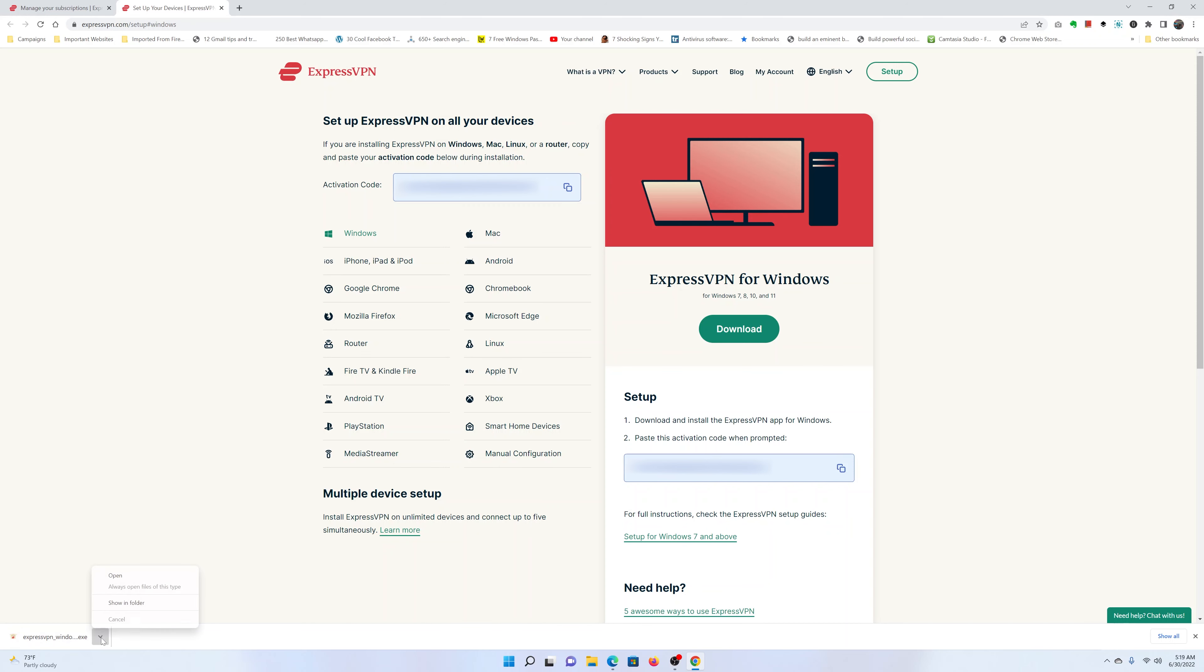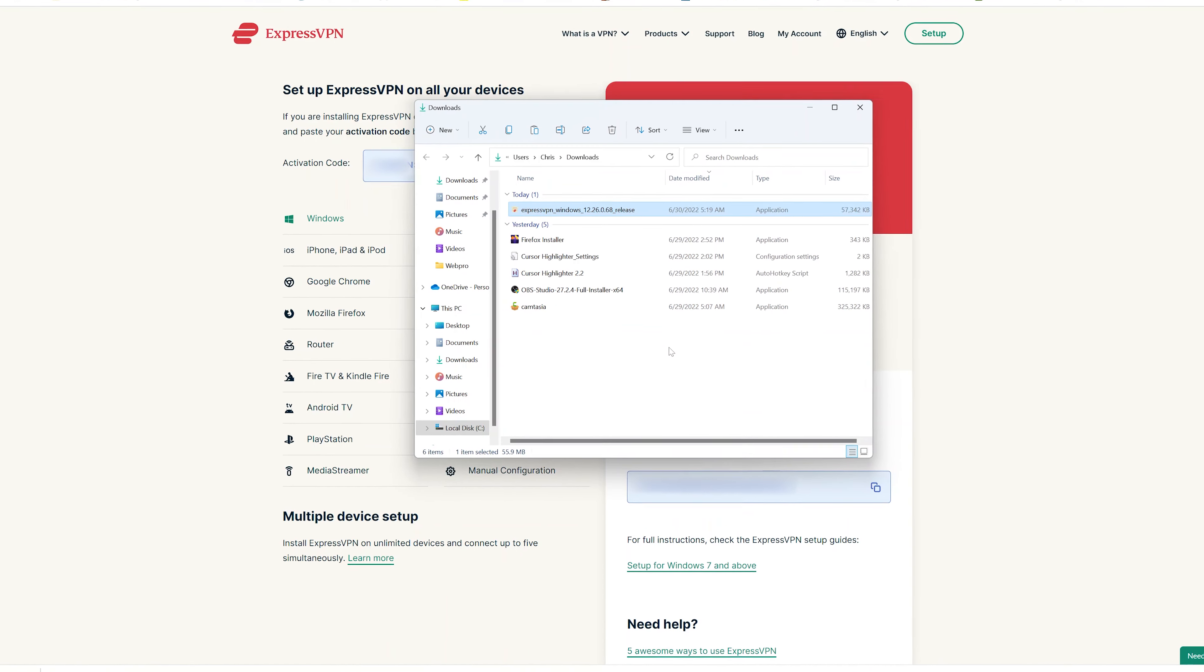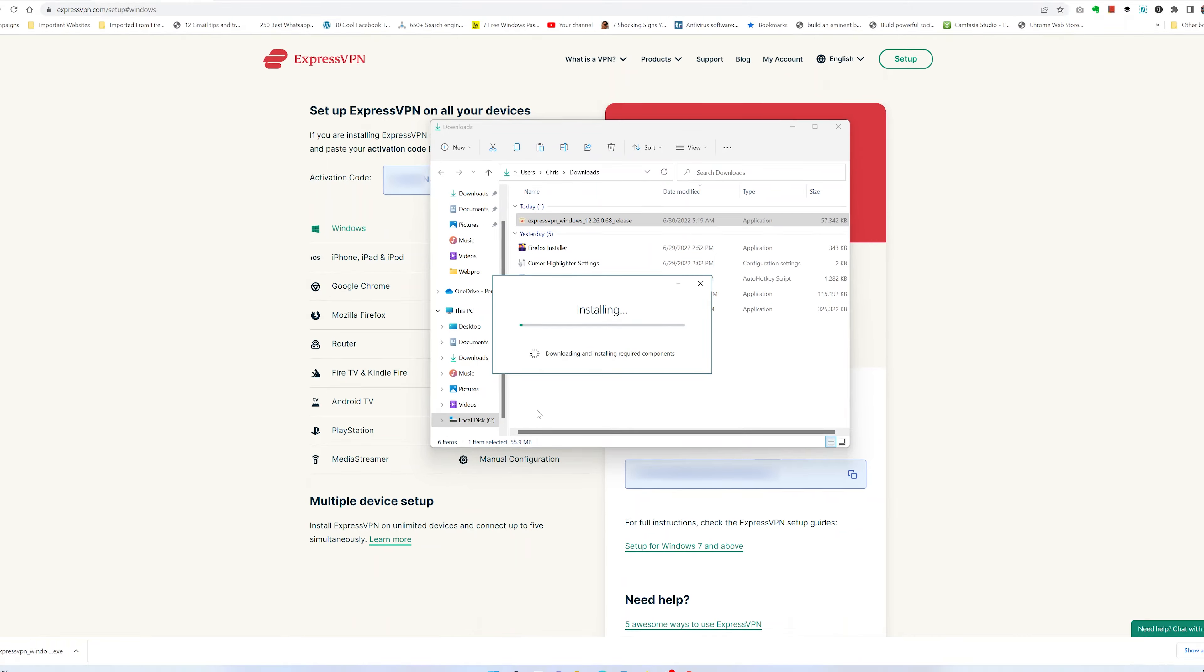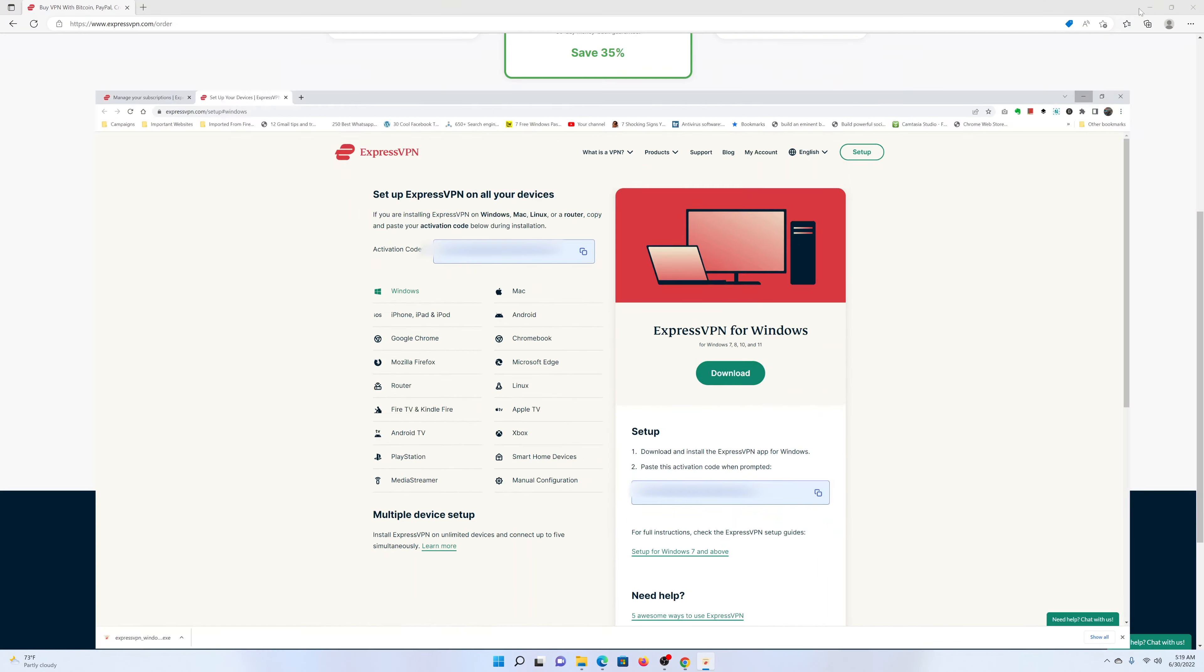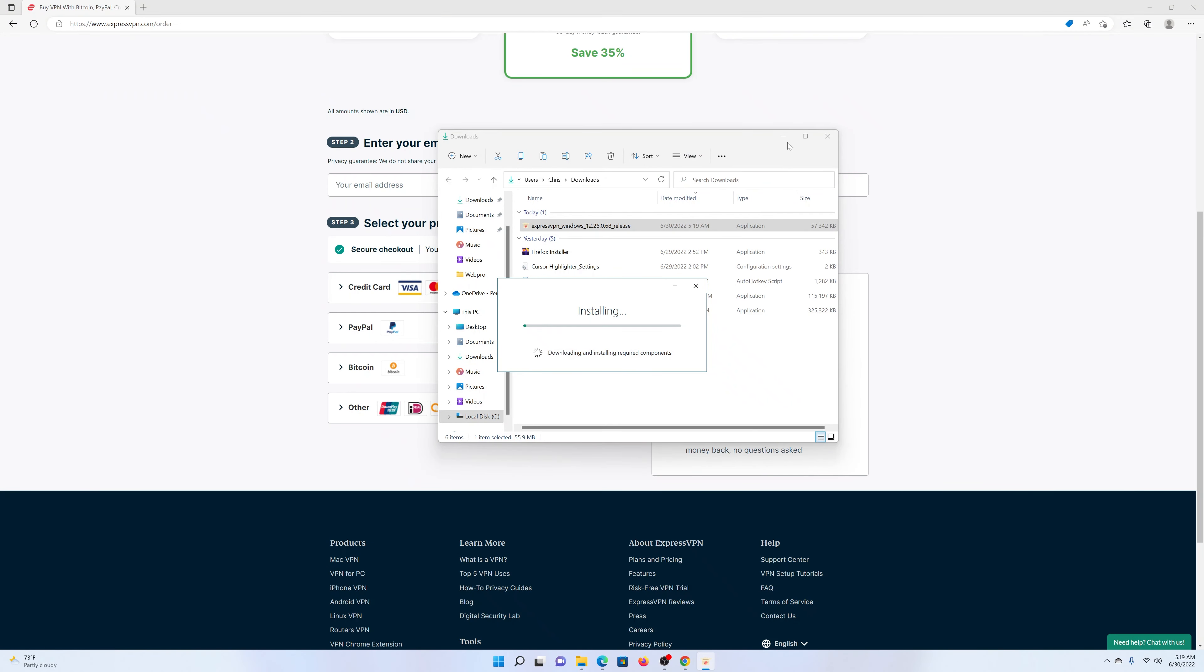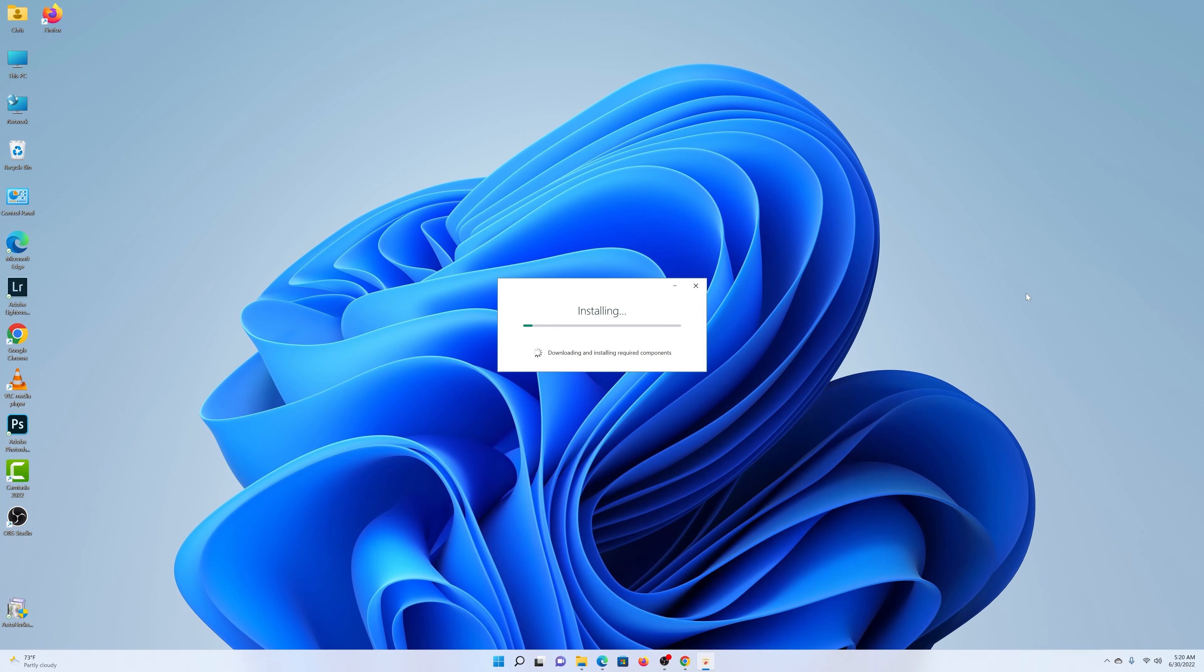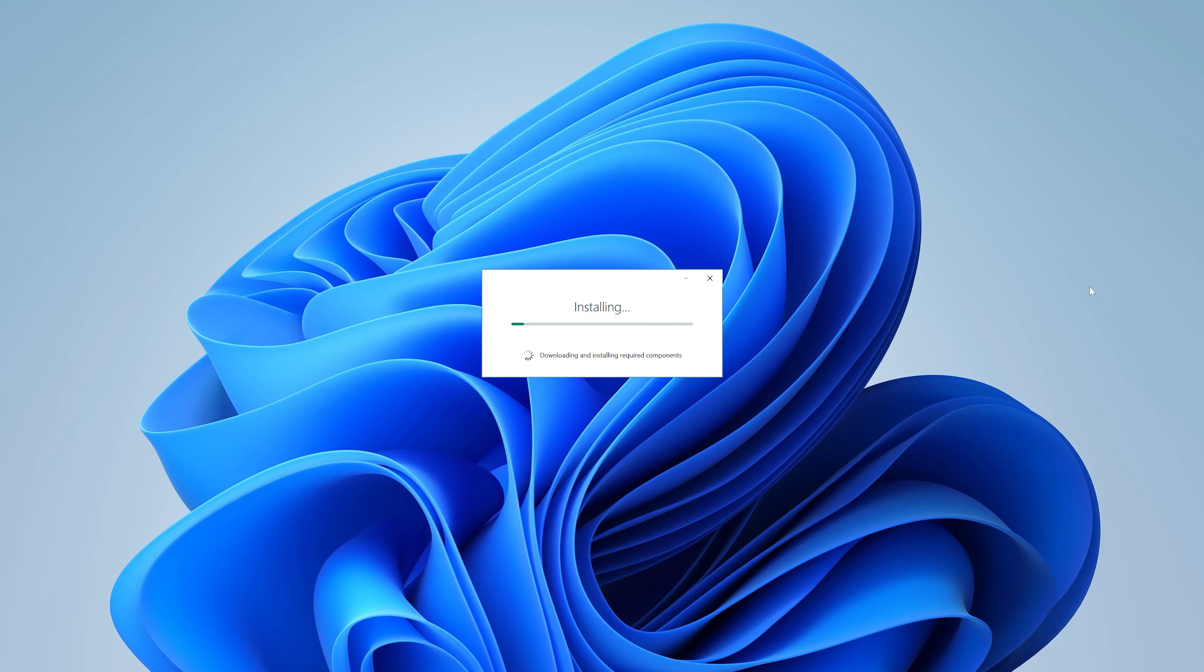The download complete, navigate to the folder where you downloaded. Here it is—the installer. Double-click on it to install ExpressVPN application. At this point, I'll just go ahead and minimize everything else and remain with the installer, and wait for ExpressVPN to be installed on my Windows 11 machine.